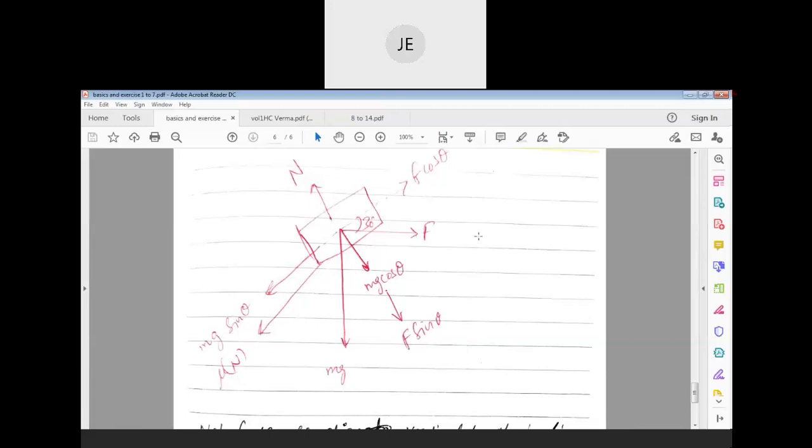F is acting horizontally at an angle of 30 degrees, so it should also be resolved into two components: F cosθ along the incline and F sinθ as a downward component. This is very important — F is also resolved into components, weight is also resolved into components, and the normal force changes. Since there is no vertical motion of the body, the normal force should be mg cosθ plus F sinθ.